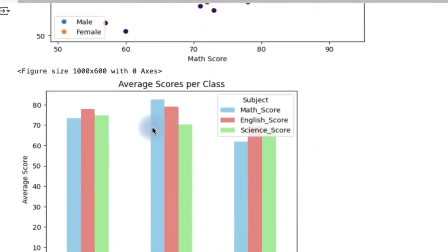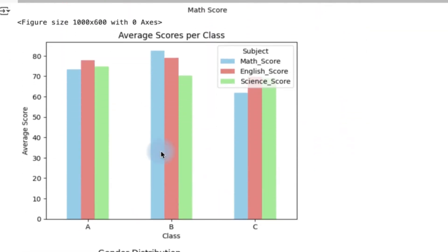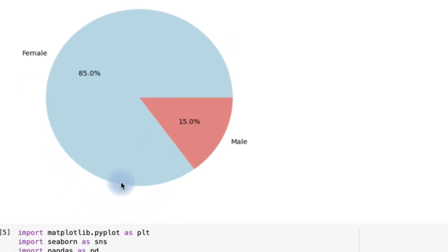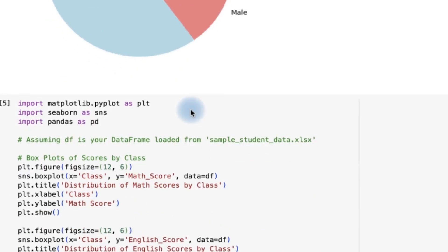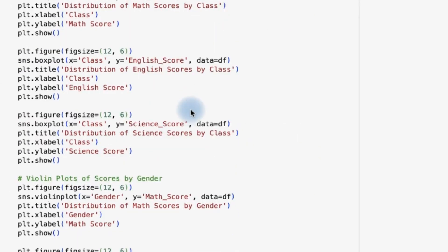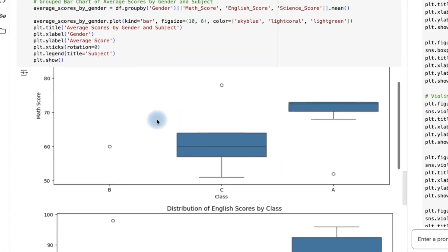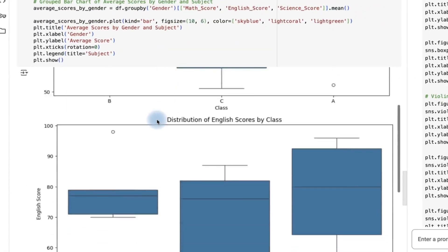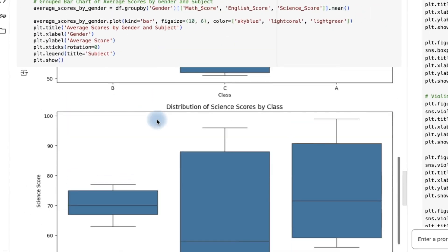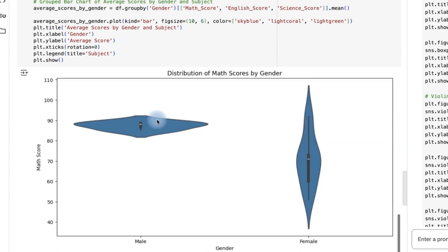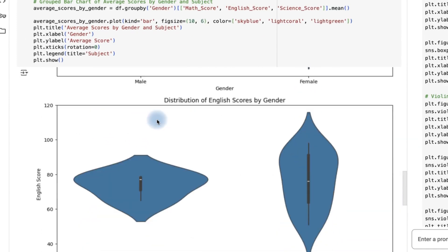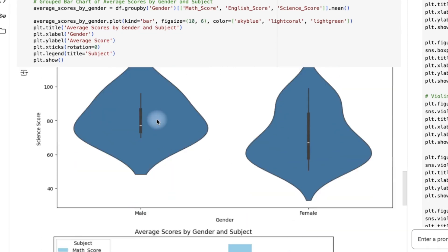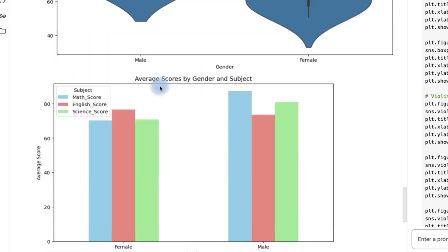You can see it has given us the average score per class. And then the pie chart showing the female and male ratio in the data that we've just included. This is next level and you can download this and use it in your content. It has further given us boxed graphs.